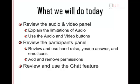Next, we'll look at the participants panel, showing you how to use the hand raise, yes-no answer, and emoticons. We'll also show you how to add and remove permissions. Finally, we'll review and use the chat feature.